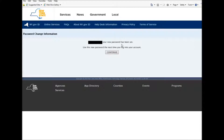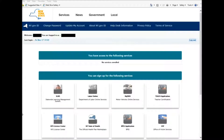It will then say: Your password has been set. Use this new password the next time you log into your account. You then press Continue, and after pressing Continue, it will log you into your ny.gov ID.